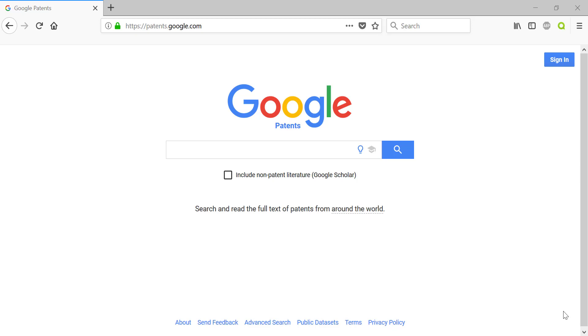Hi, this is your friendly neighborhood librarian here. Thank you for joining me. Today we're going to be going over patents and we're going to be using Google Patents to do that.